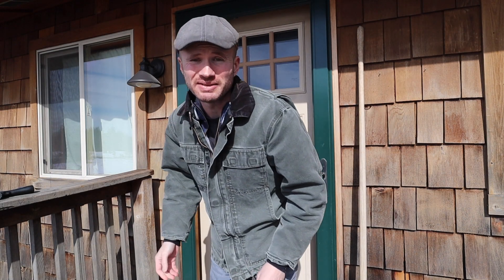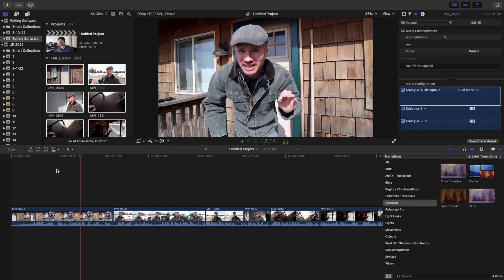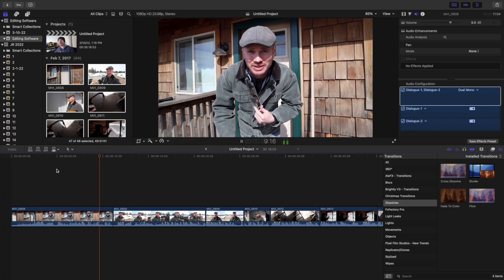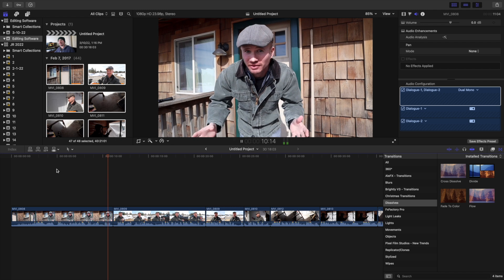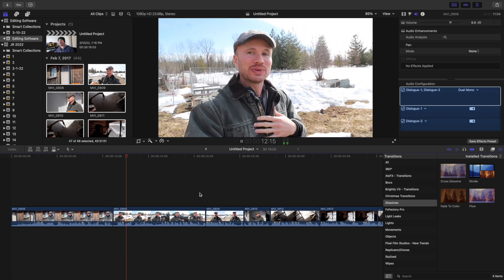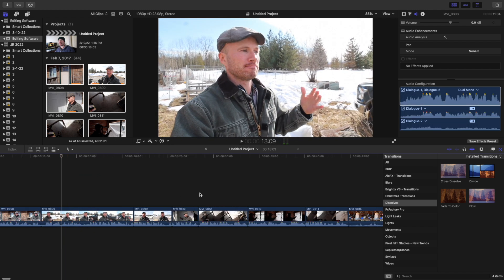After watching my video on how I edit Justin Rhodes' vlogs, I've had several viewers ask what editing software I use to edit the vlogs. I am a Mac user, and like many people from my generation...